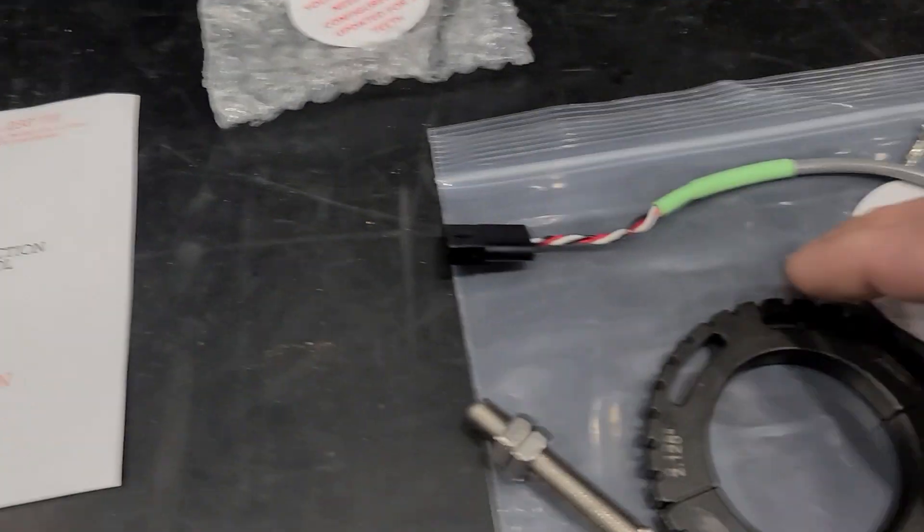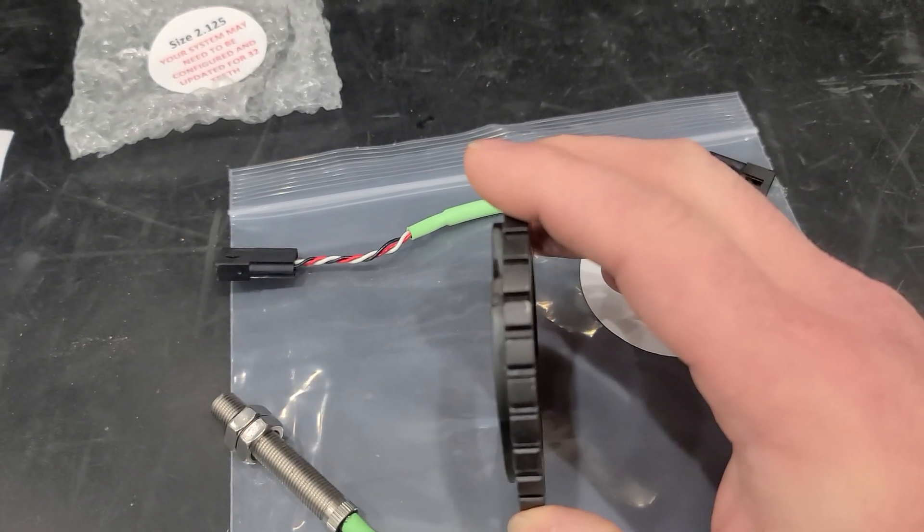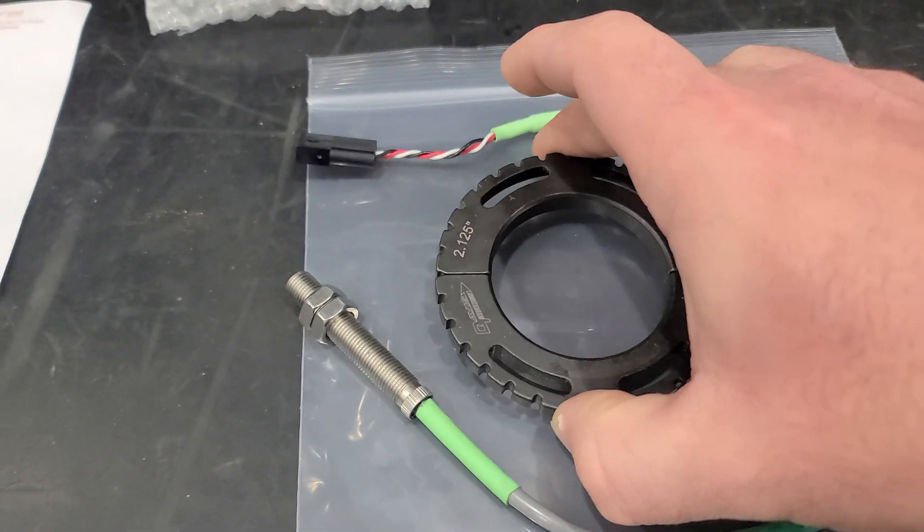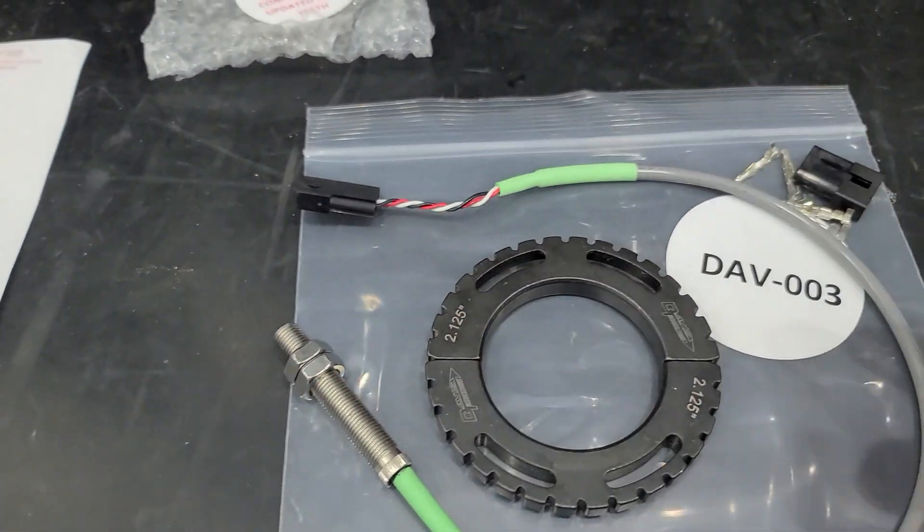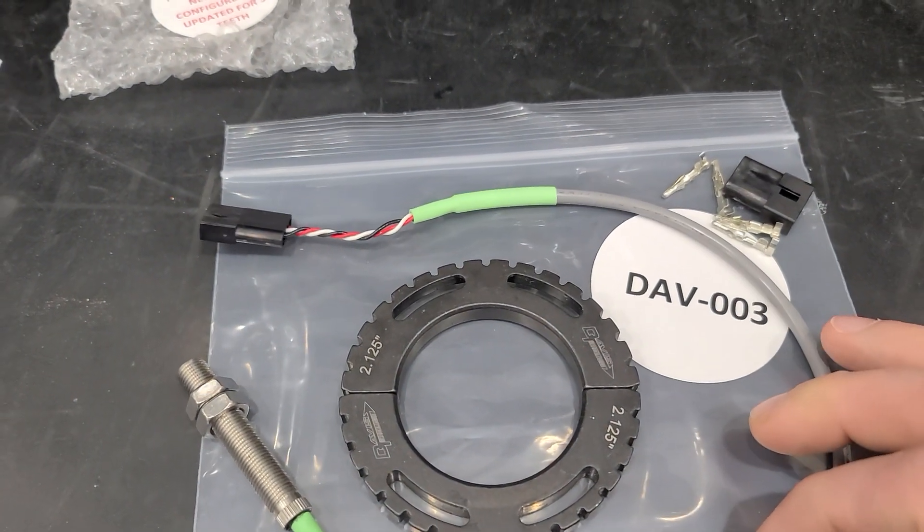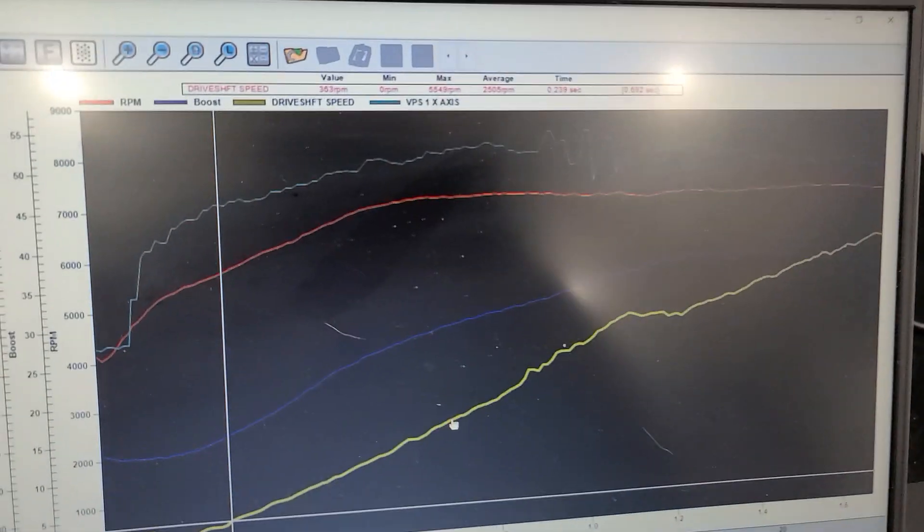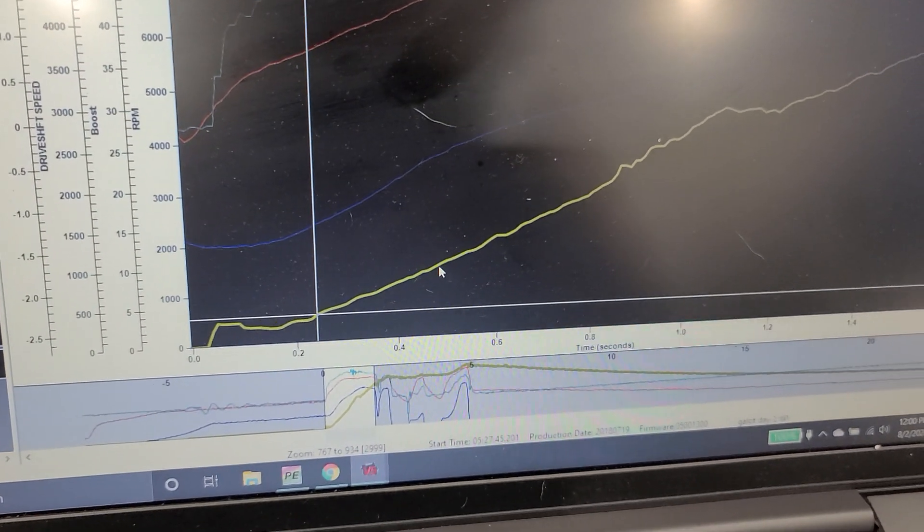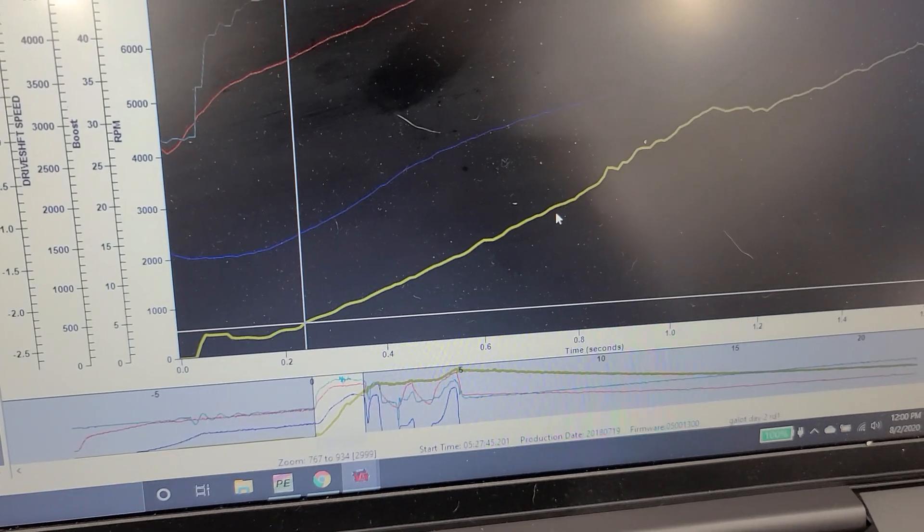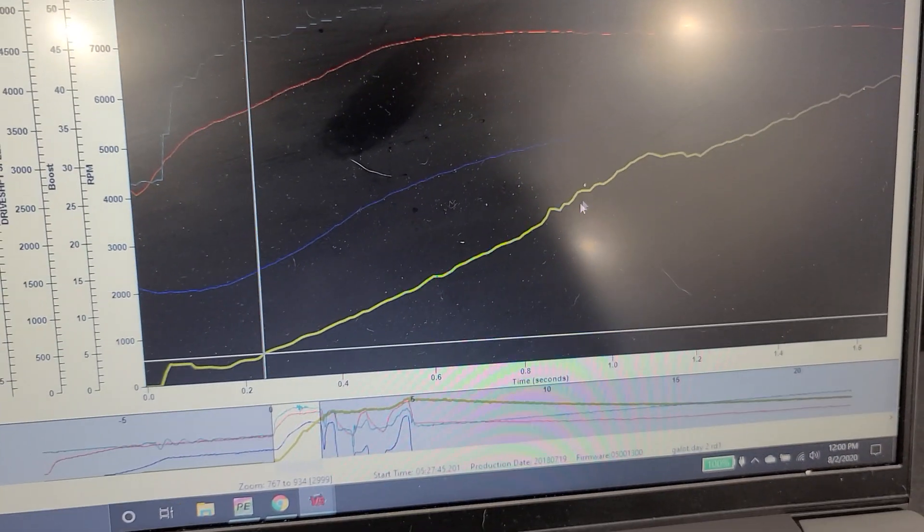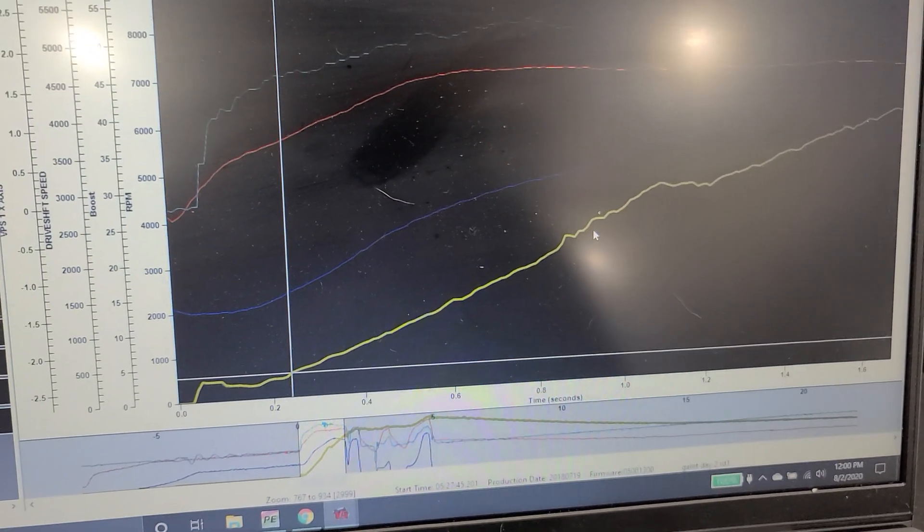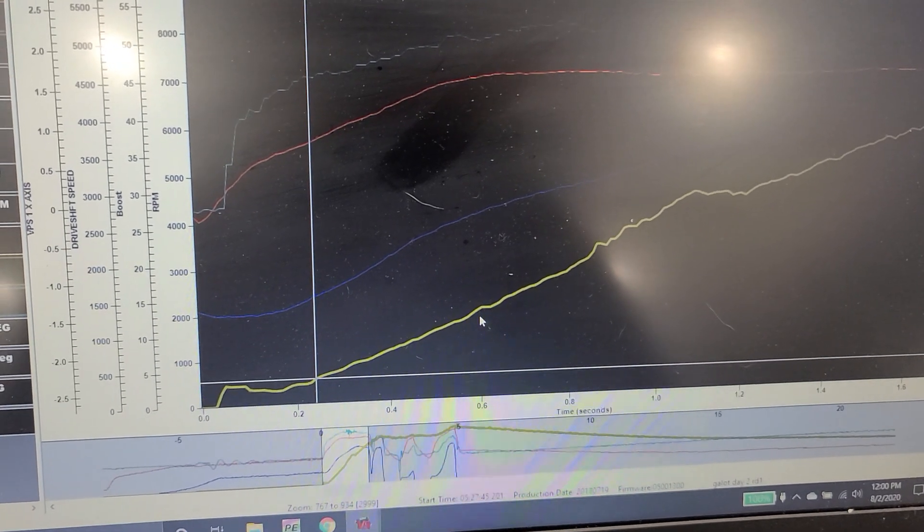But needless to say, every single time that I've used this combination right here, the Davis ring and Davis sensor, I've put them on a lot of cars. I've had the same type of results go over here where we have no smoothing. We've got two pulses per average. Two pulses to average. And we've got 32 teeth, right? So we've got more resolution than anything else out on the market and we have better data.